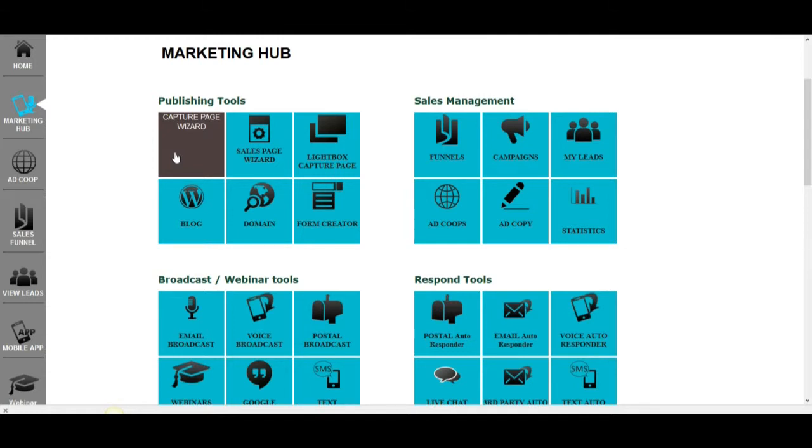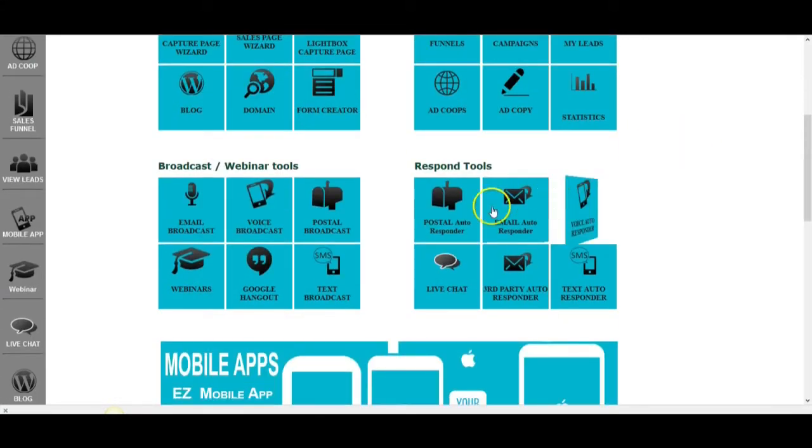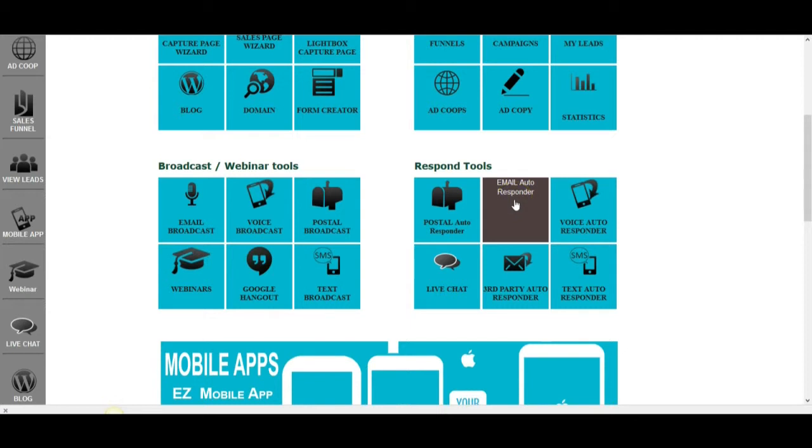So, as a free member, you do have the ability to create one capture page, you also have the ability to follow up with your prospects with the email autoresponder, including the ability to send one broadcast a week. But the autoresponder functionality is unlimited and you can actually build a list of up to 5,000 prospects and send up to 2,000 emails a month with your free account.